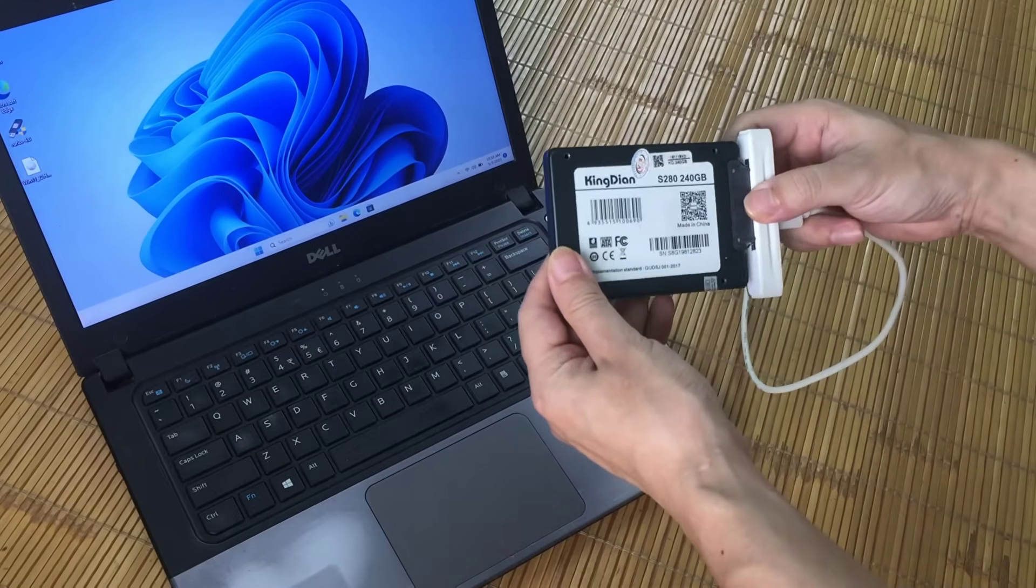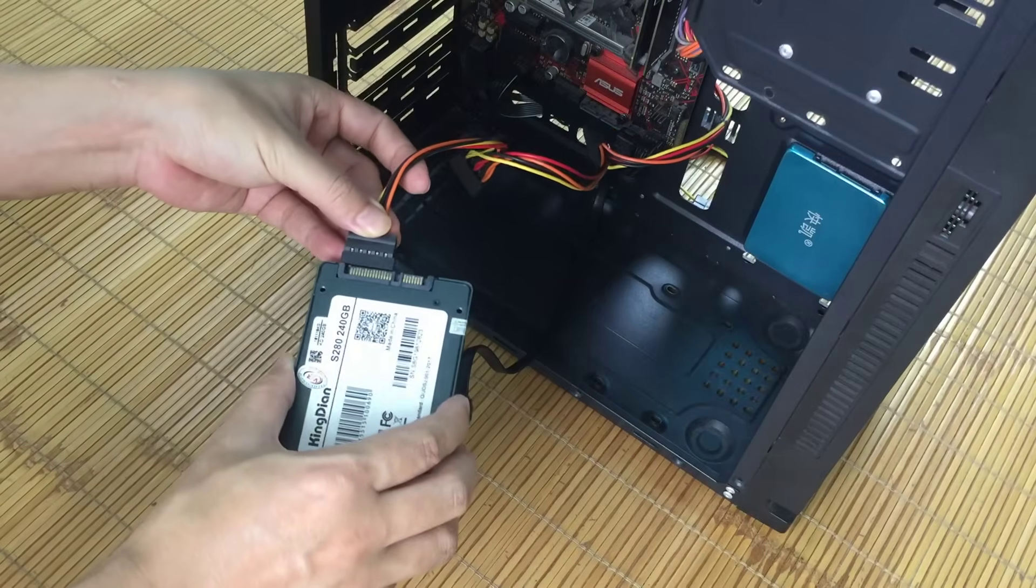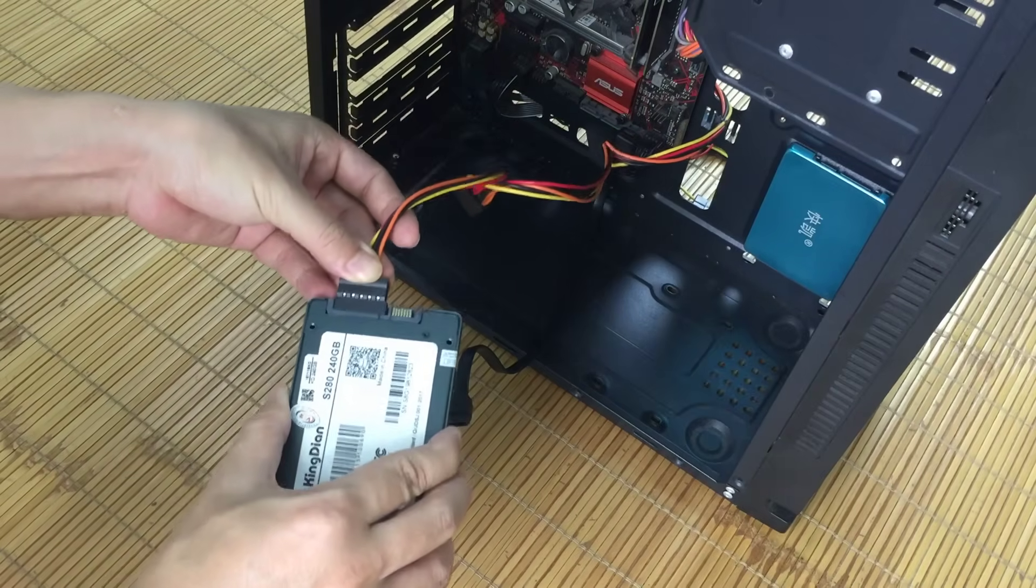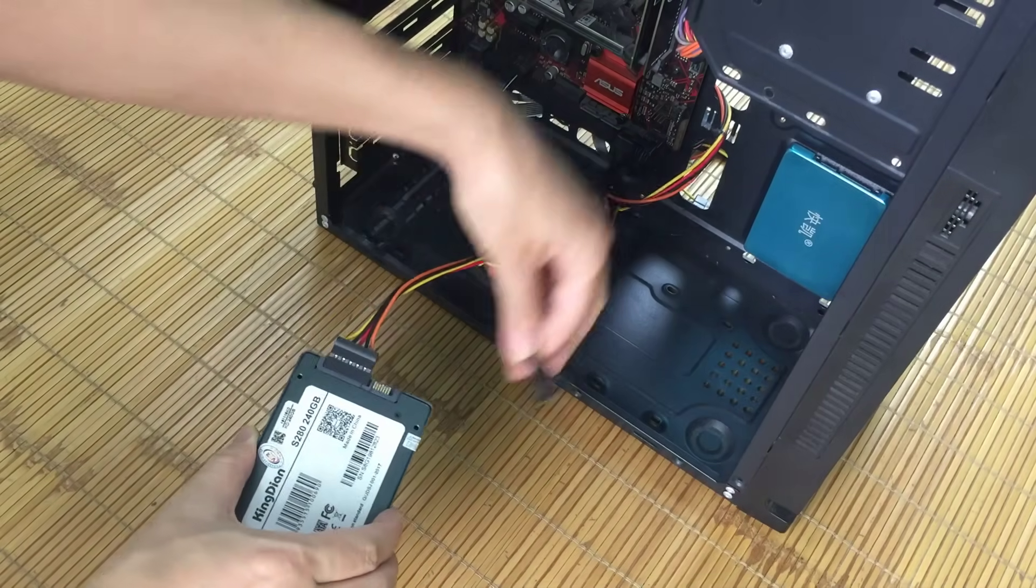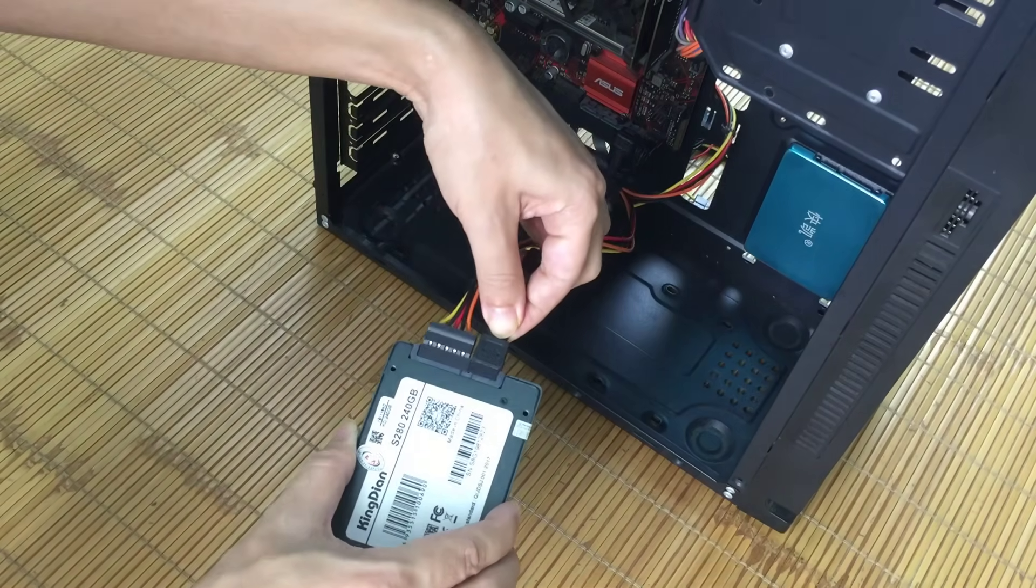Once done, remove the solid state drive from the laptop. Next you connect it to the target desktop using a SATA cable.